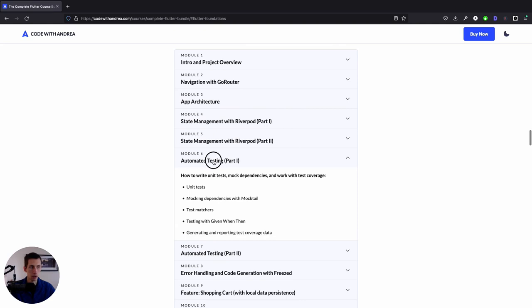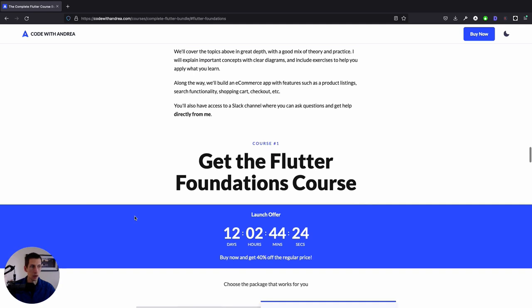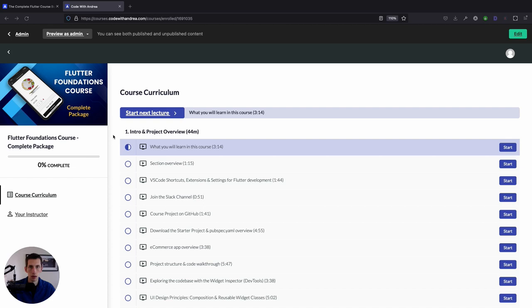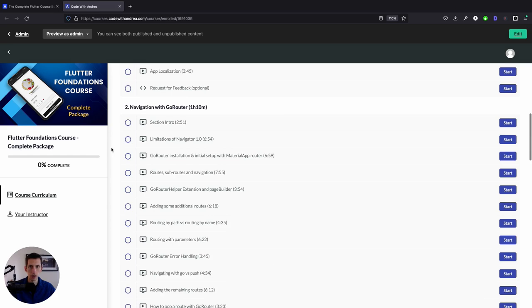And just to be clear, this is a pre-sale, meaning that the course content is not complete yet. And this means that you can purchase the course today with a 40% discount. And I'll publish all the remaining content in the coming weeks. Once you enroll, you'll get access to the course content on Teachable. And at the time I record this video, this includes the first five modules with over five hours of videos.